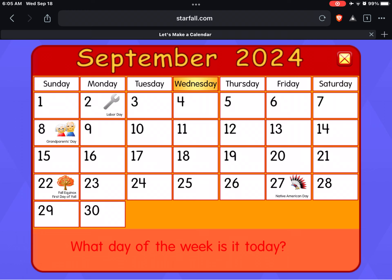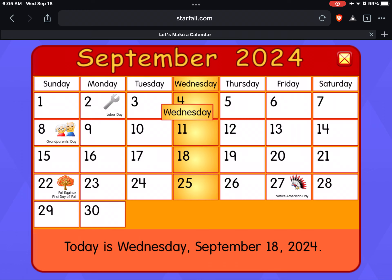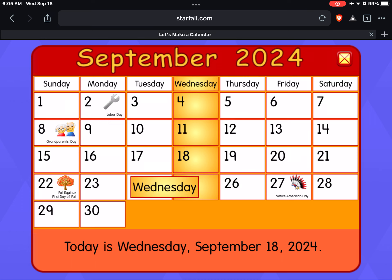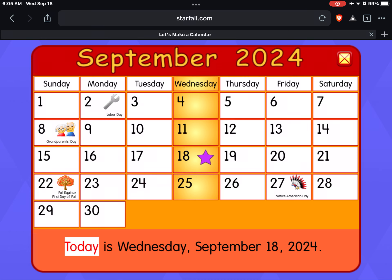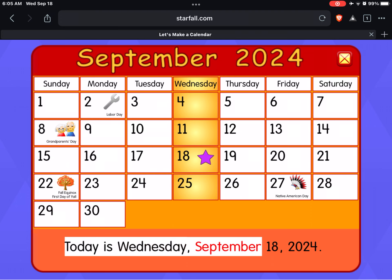What day of the week is it today? Great job! Today is Wednesday, September 18, 2024.